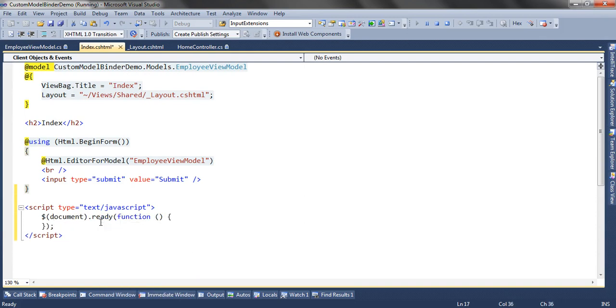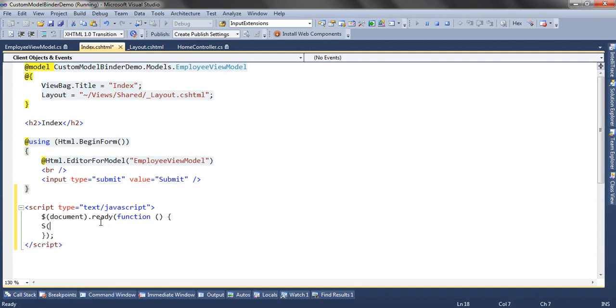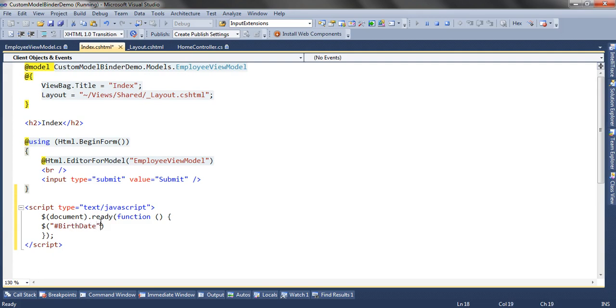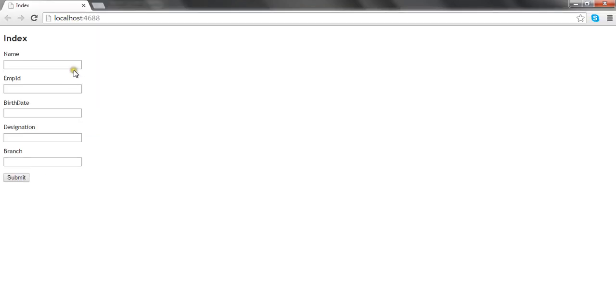The syntax to render a date picker: you need to use the ID selector of the control, that is input type text. My ID is birthdate, and you have to use the function name datepicker. This will render a simple date picker on the UI.